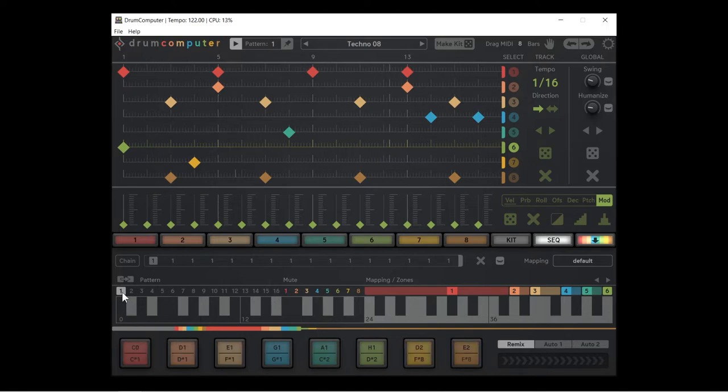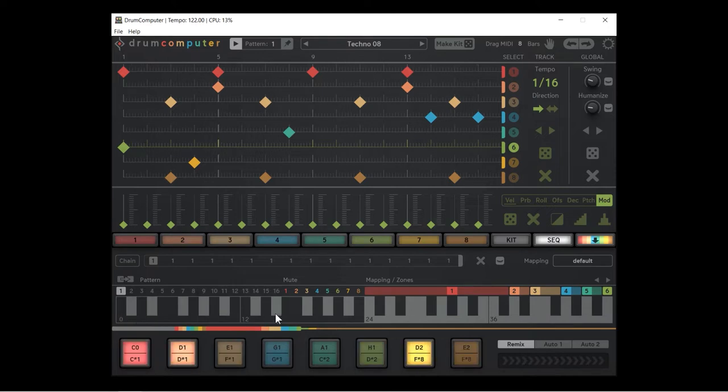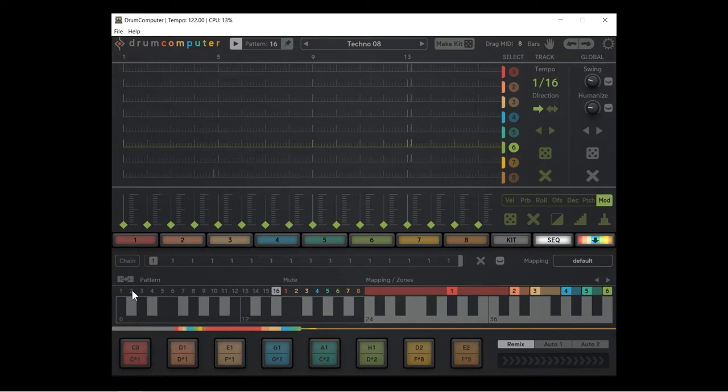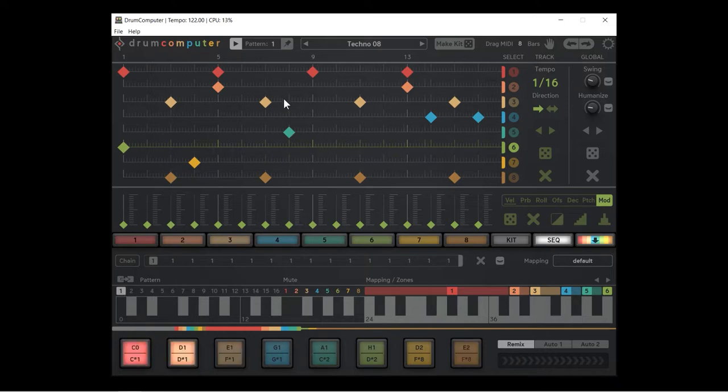Let's start off with the patterns first. Over here we have one through 16, and these are assigned to notes, by the way, C negative two up to D sharp negative one. If we click on pattern number one, we get pattern number one and we see pattern number one up here in the pattern indicator.